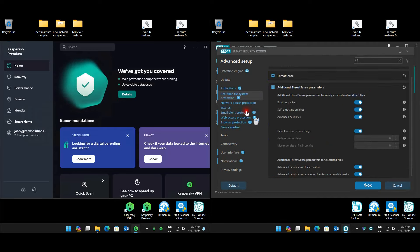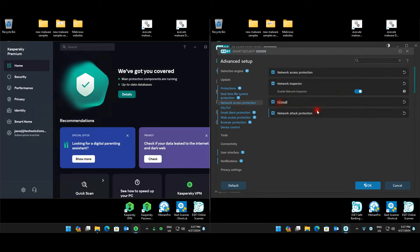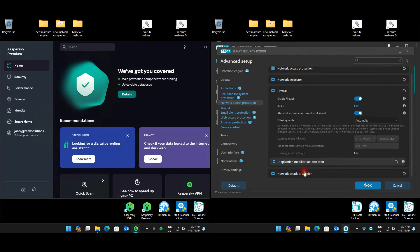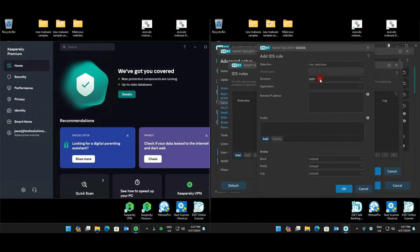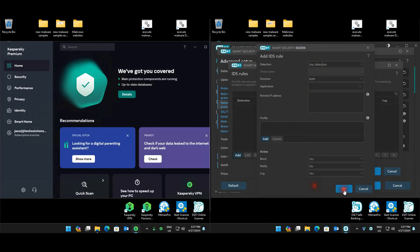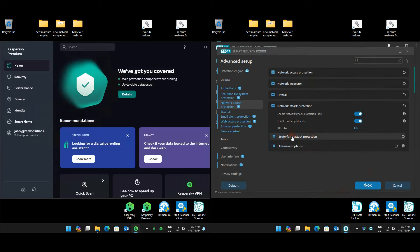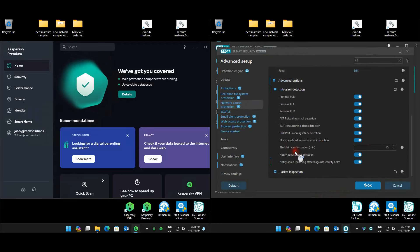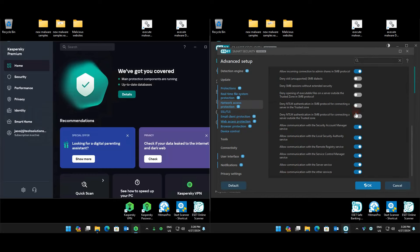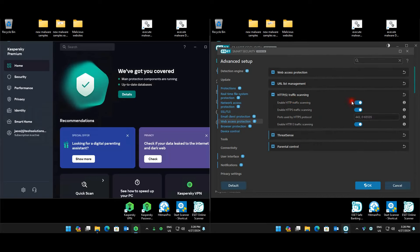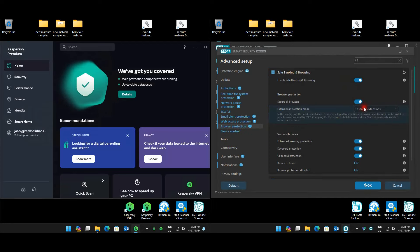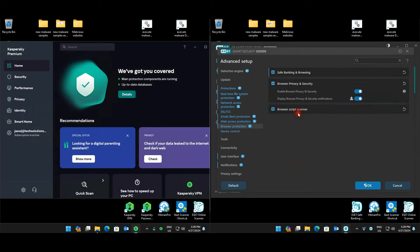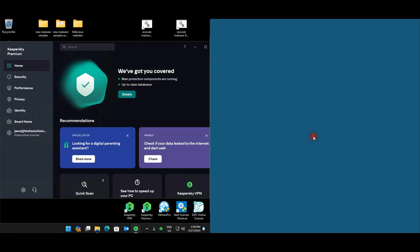Advanced ThreatSense parameters — pretty much everything is enabled. Network access protection is enabled, firewall is enabled and set to automatic mode. IDS is enabled — I set up an IDS rule: detection direction both, block yes, notify no, log yes. Brute force protection is enabled. Email and web protection: anti-phishing and web access protection are enabled, HTTP scanning with ThreatSense is on. Browser protection is enabled with only essential extensions, and script scanner is enabled. That's the ESET configuration done.